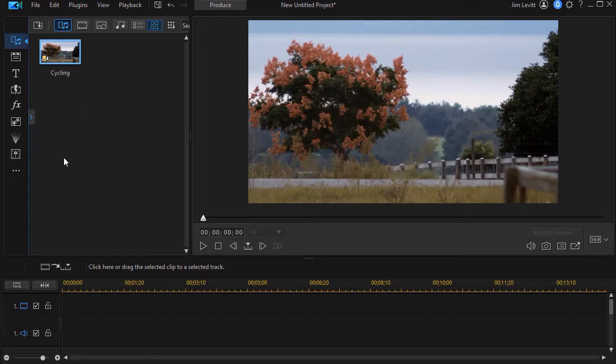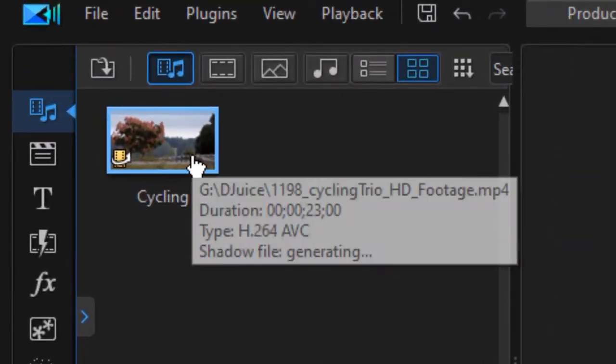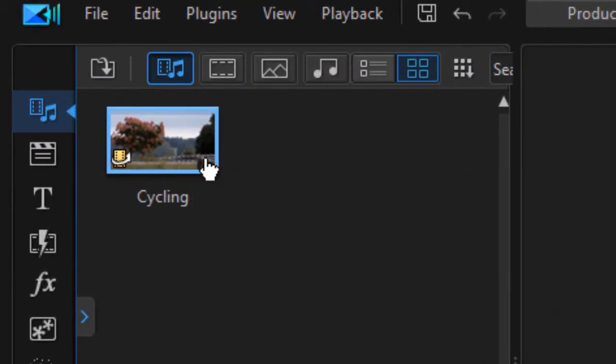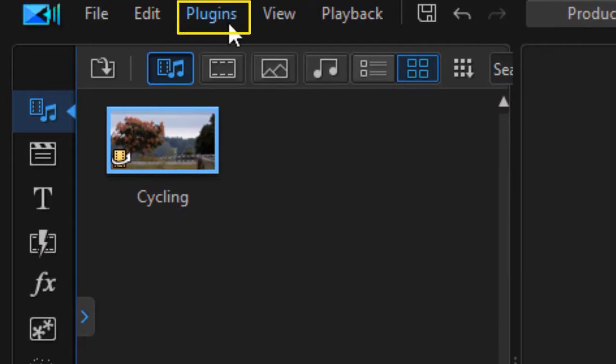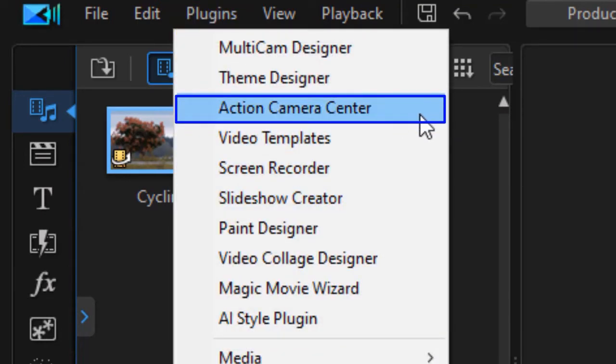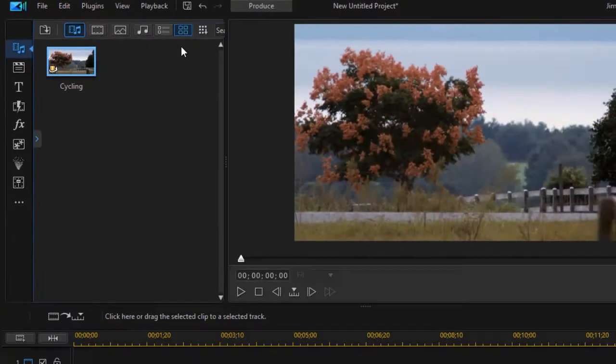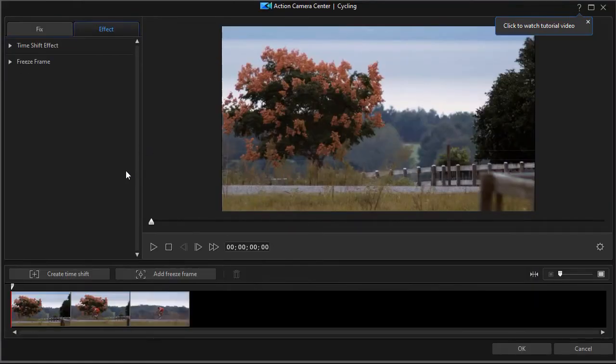To apply a time shift in the action camera center, you do not take the clip and drag it to the timeline. You leave it in the media room, and then you highlight it and click on the plugins menu at the very top, and then choose the action camera center option. That will open the action camera center tool.